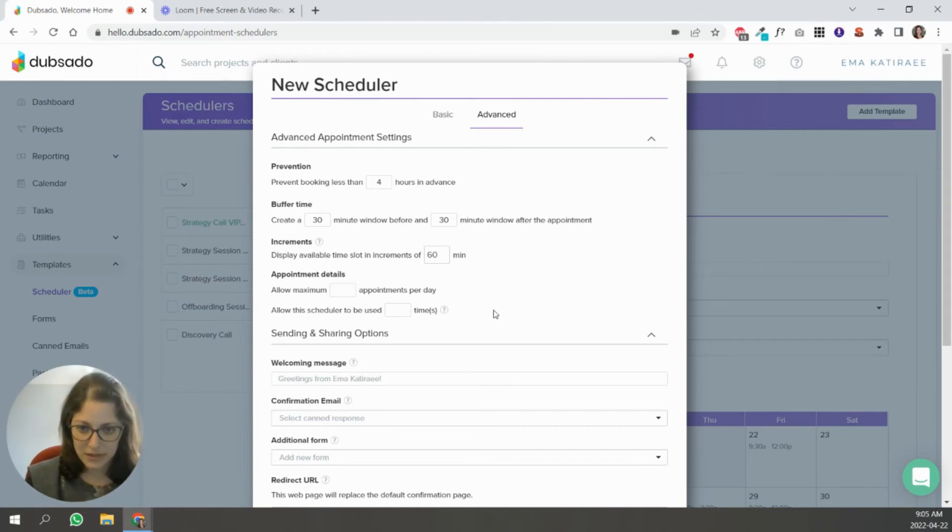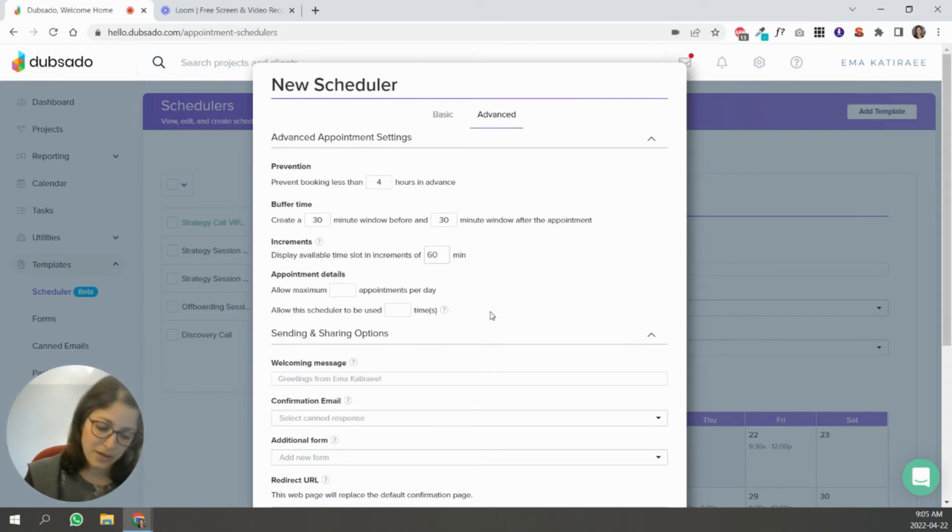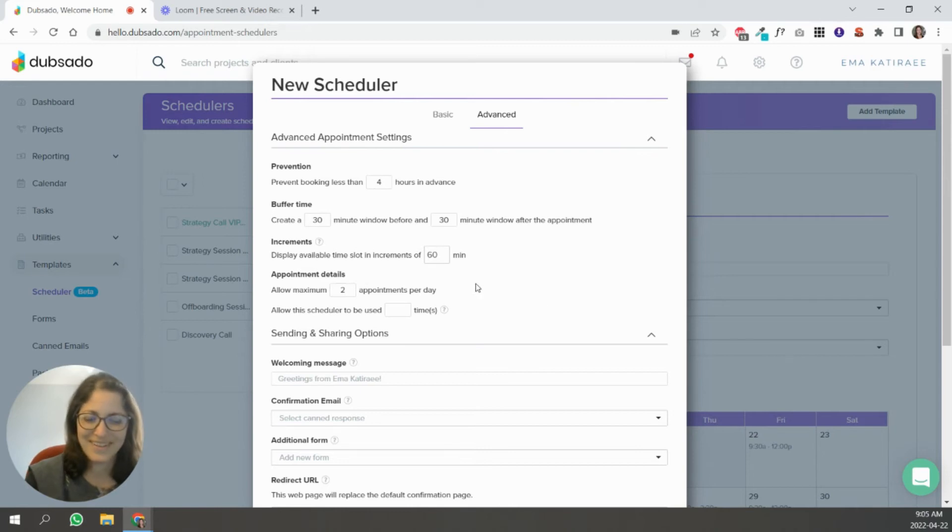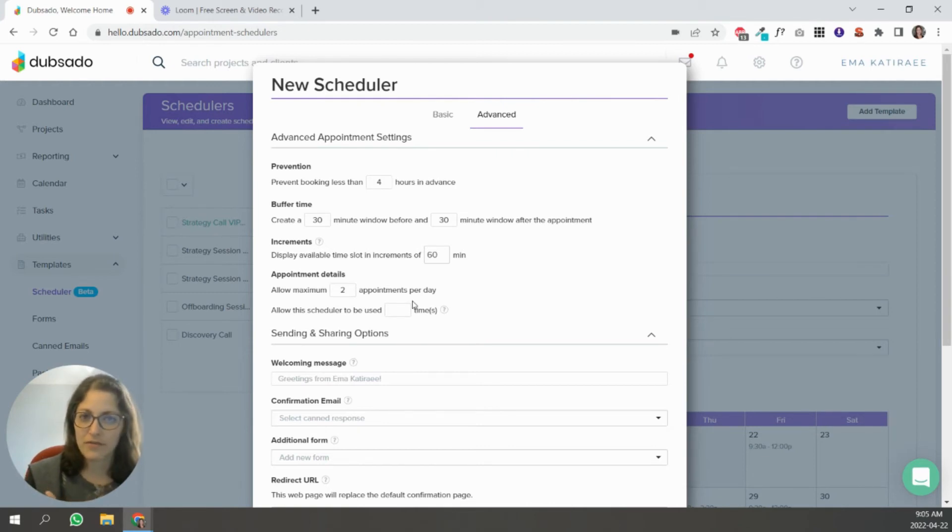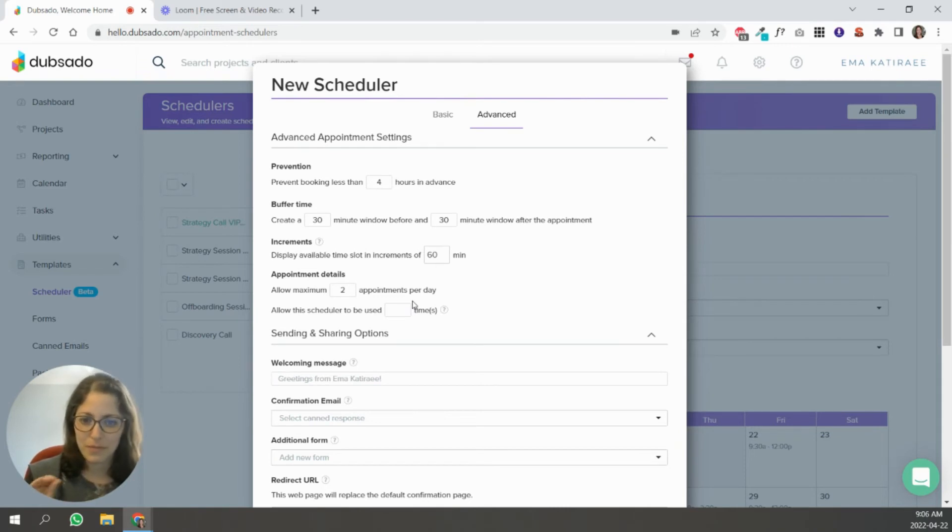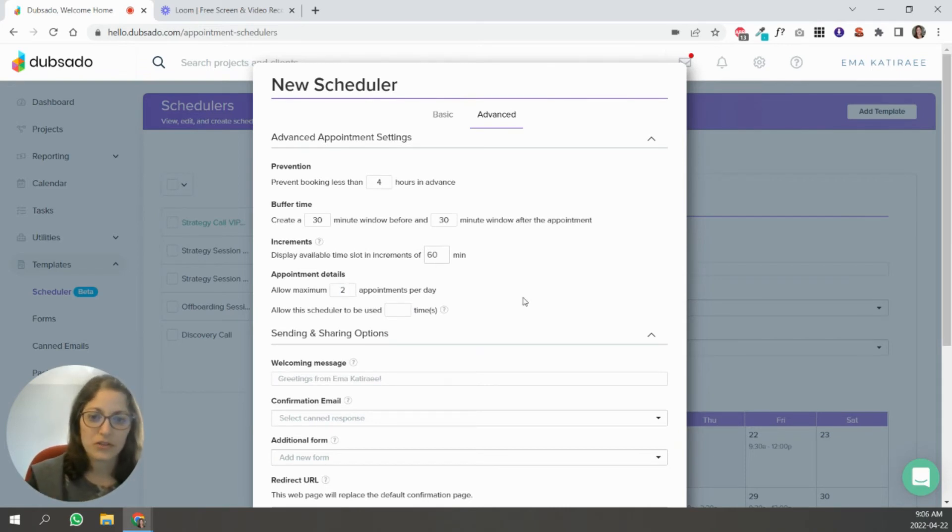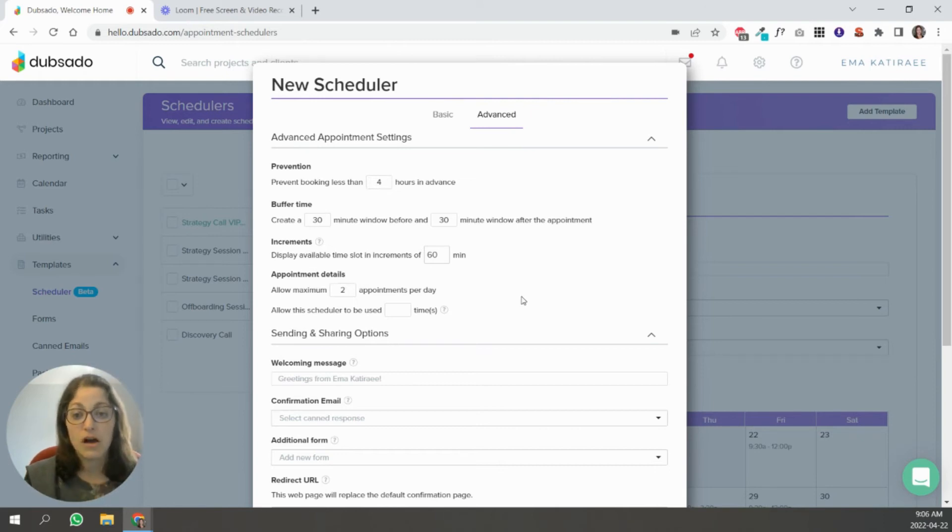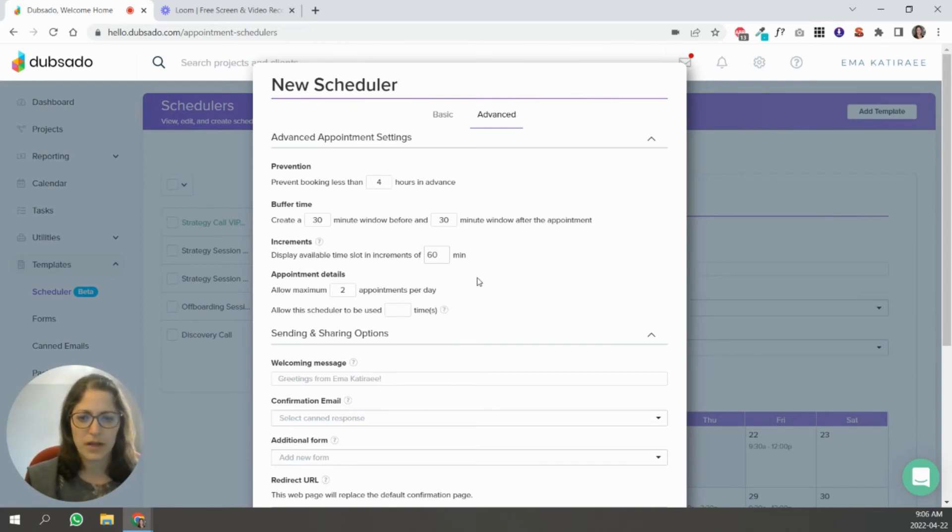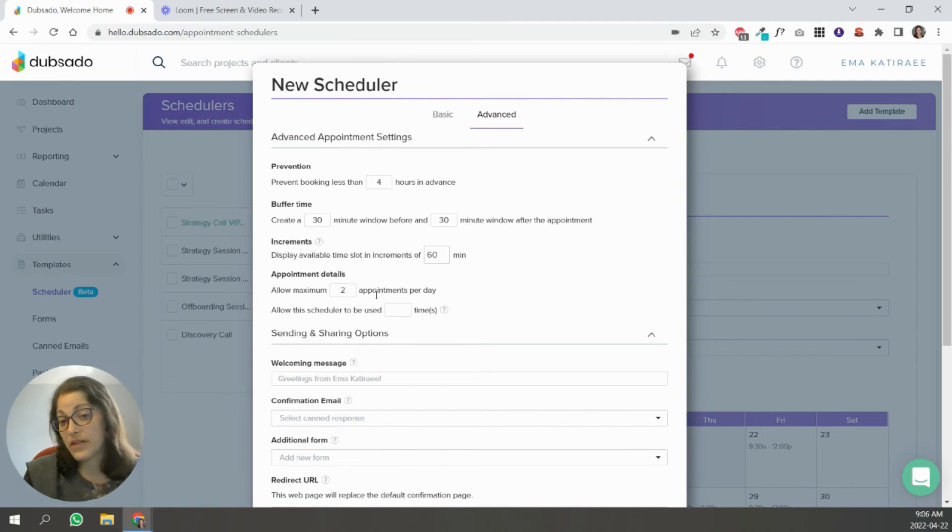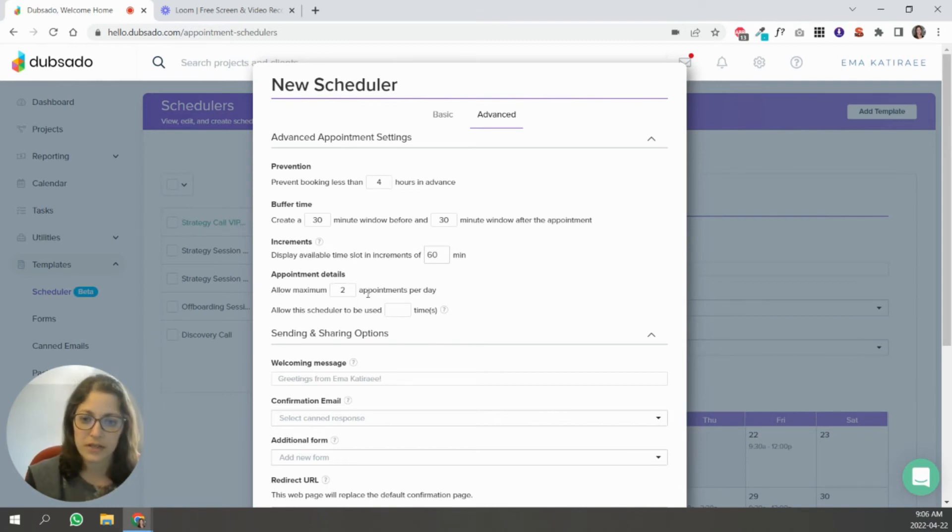Allow a maximum number of appointments per day. That's self-explanatory. I have that set at two. Sales calls specifically. I know myself enough to know that after like two, I'm kind of burnt out, massive introvert. So I set that at two. Strategy calls because those are longer and pretty intensive. I think I have those set at one just because I want to be able to serve my clients as best I can. So I have a strategy call set at one per day.